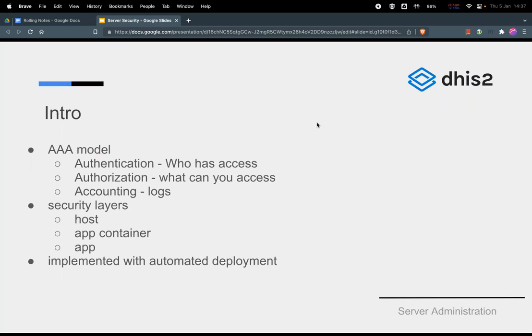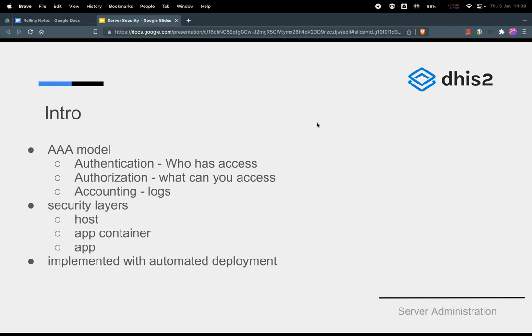So when we talk about server security, there are security models that we follow. One of the models is the AAA model system where we want to make sure that whoever accesses the server is authenticated and they are who they say they are. We want to also limit what they can access. Even though you really are the person that you're claiming to be and you have access to the server, you can't access everything on that server, but only things that you are allowed to access.